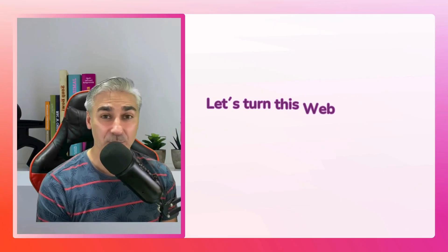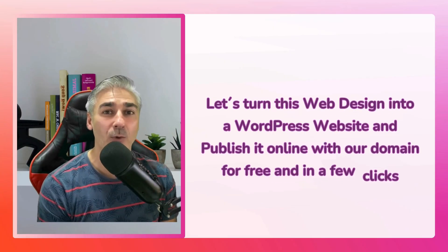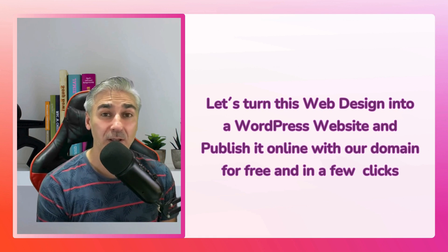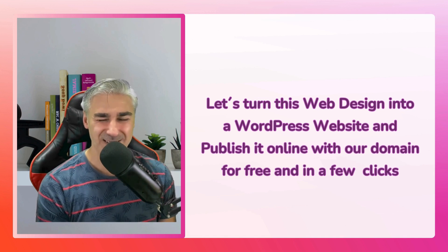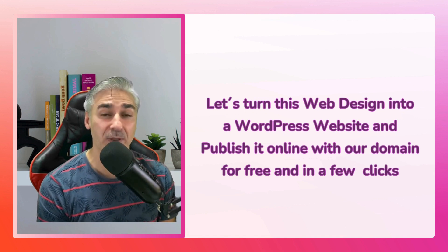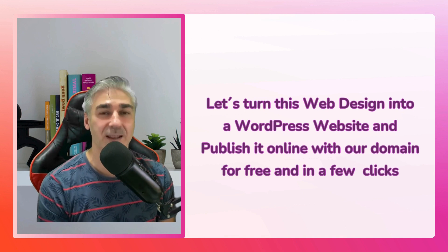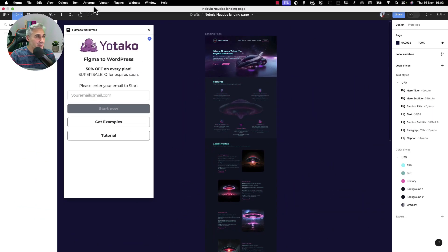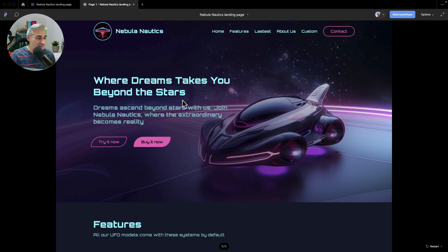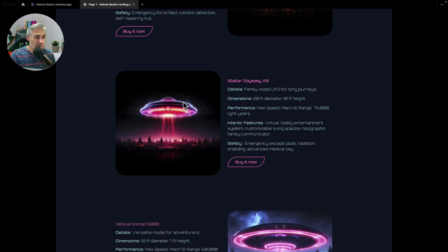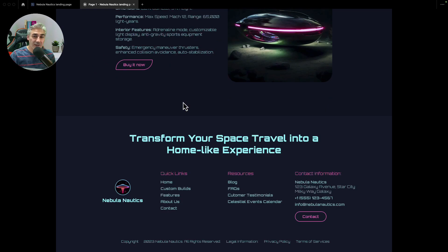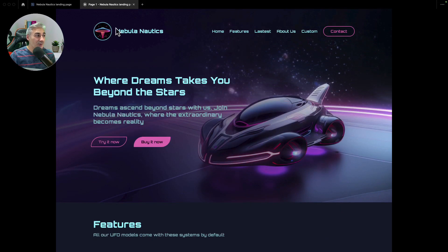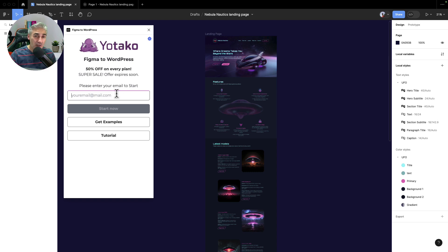Now, the most exciting moment, the moment to turn our creation, our web design, into a fully functional WordPress website and publish it online directly just in a few clicks with our own domain and for free. So without further ado, let's get started. So let's have a look. This is the design that we have done using Figma and with the assets that we got using ChatGPT and Midjourney. So let's turn this web design into a WordPress website and publish it online. So first of all, I will write down my email.